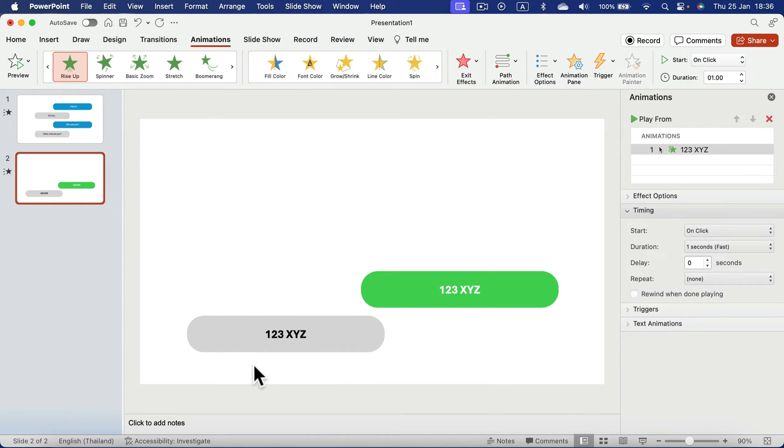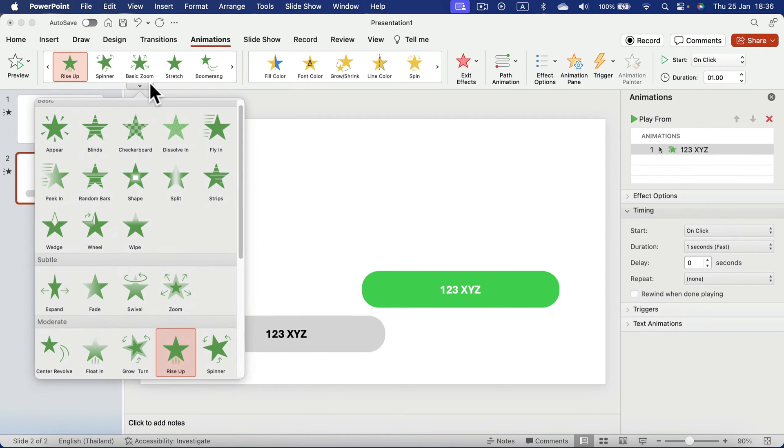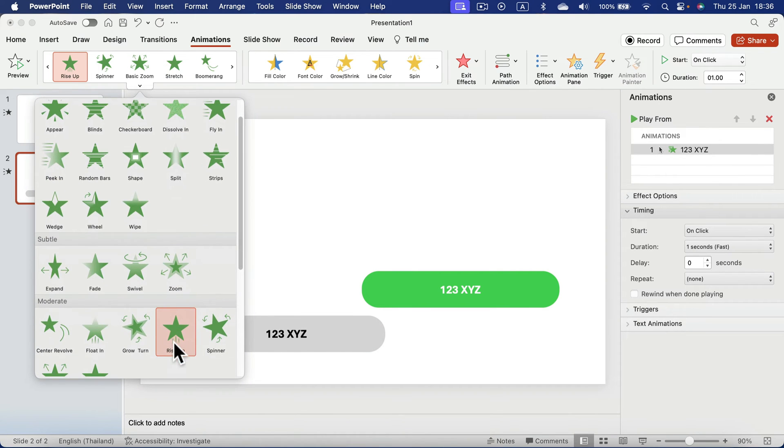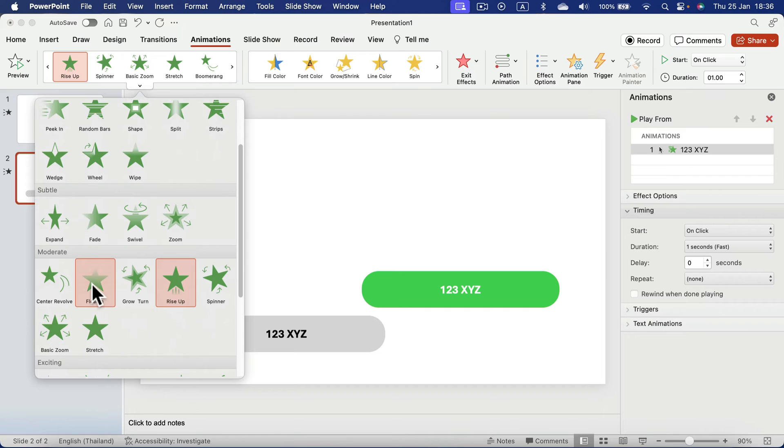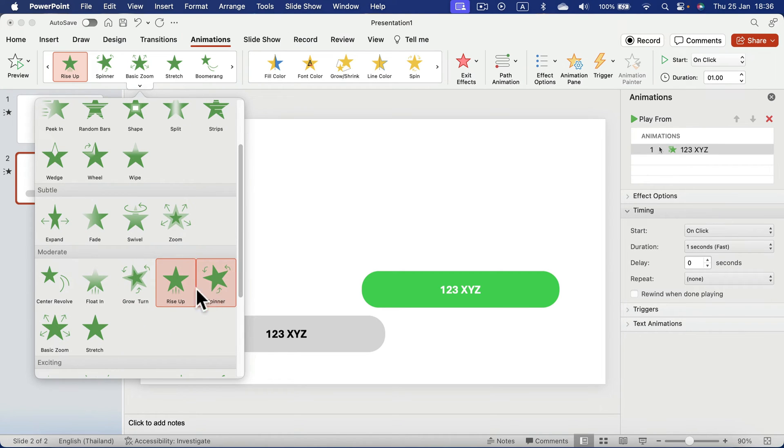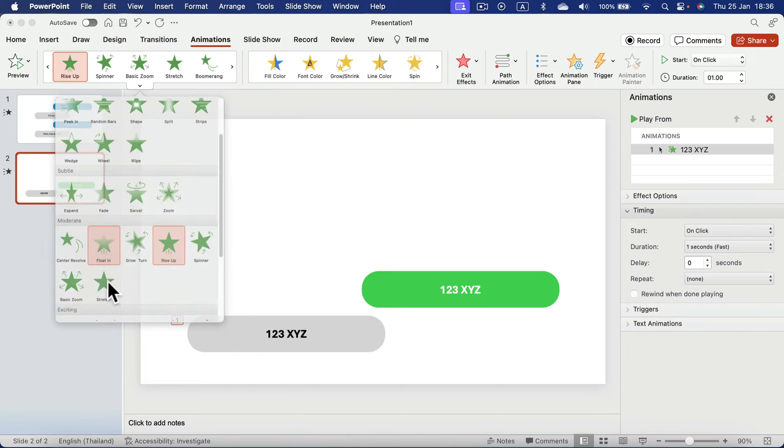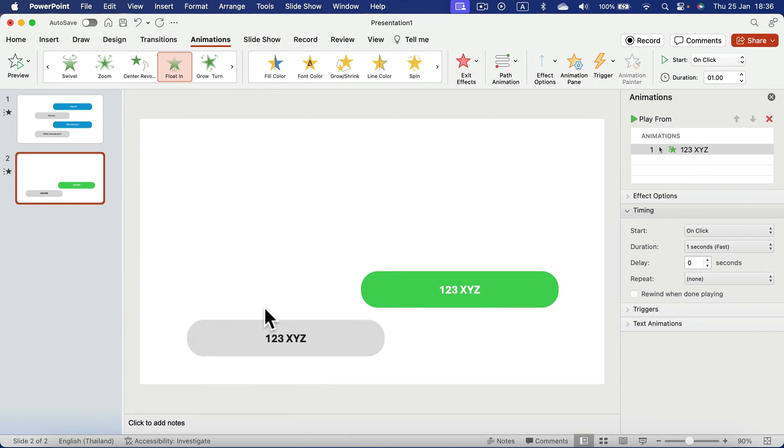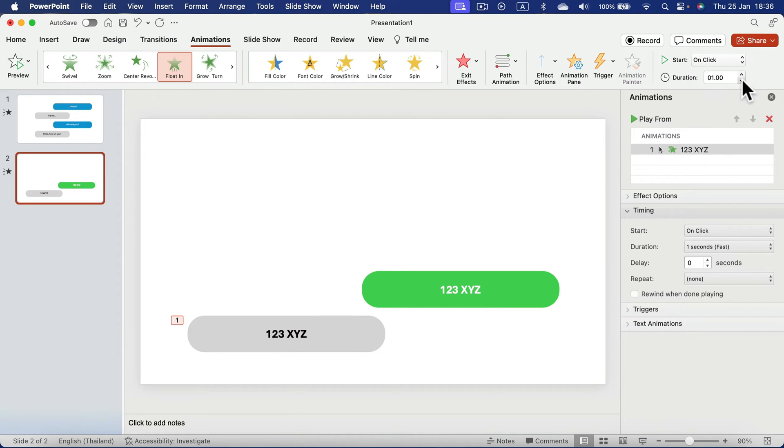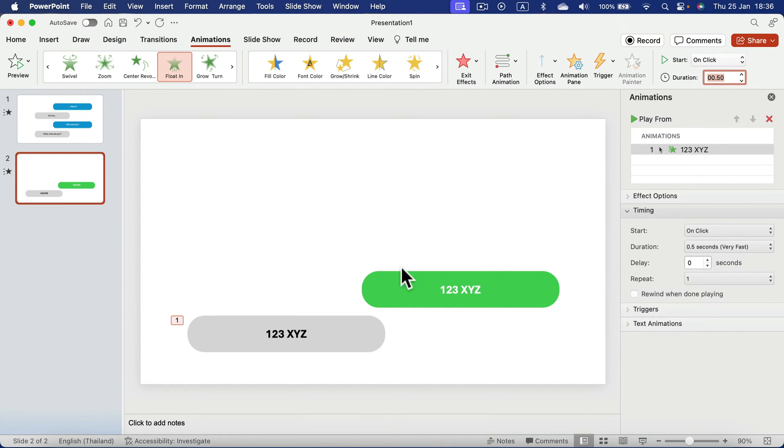So it's going like from the bottom to the top or something similar like float in, anything that kind of moving the bubble from the bottom to the top will do. So float in, but way faster. So let's reduce the duration to half second. All right. So that's the first one.